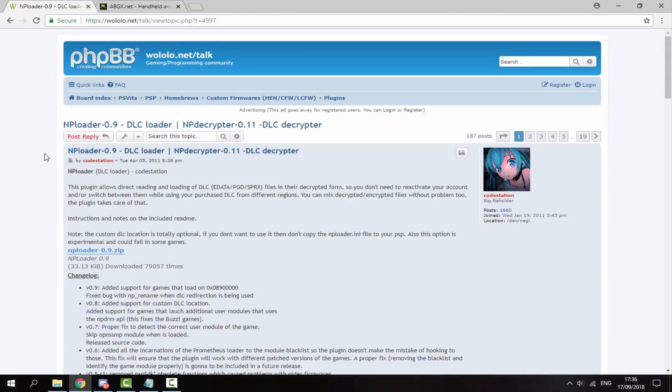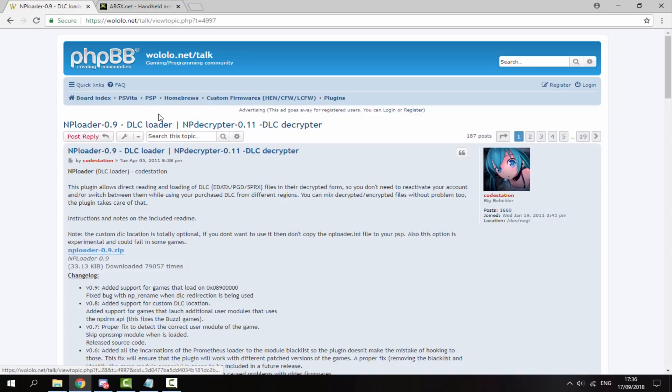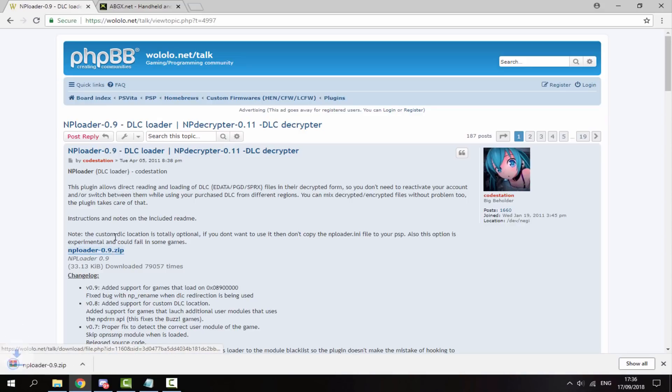Right, so once you're on your computer and your PS Vita is connected, I will leave two links in the description of this video. The first link is just a link to the plugin you'll need to get to get the DLC working. This is called NP Loader, so all you would do is just click here and it will download the plugin in a zip file.